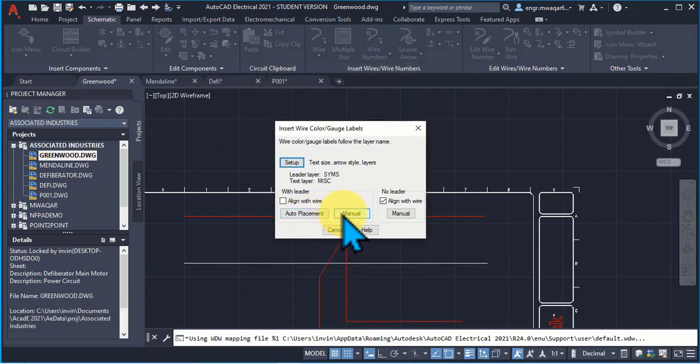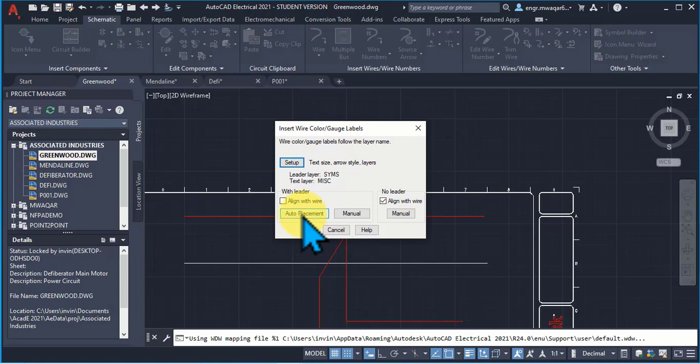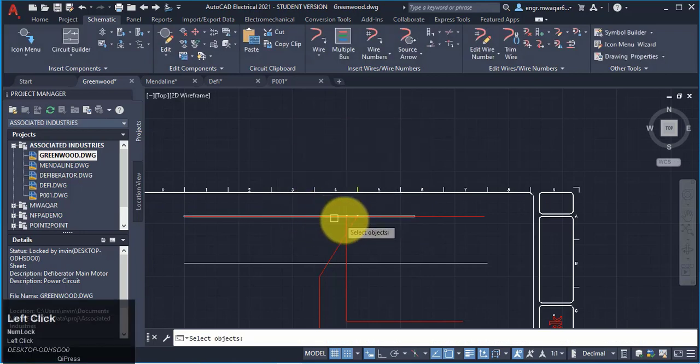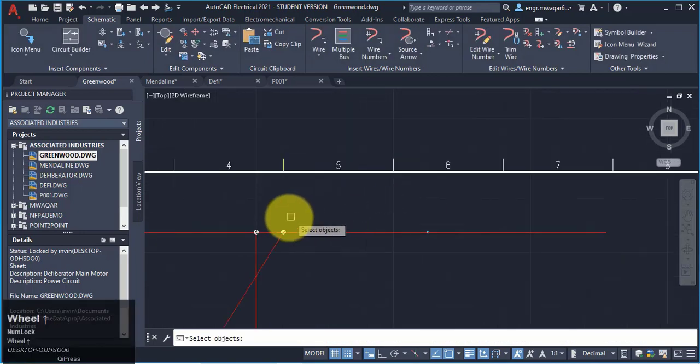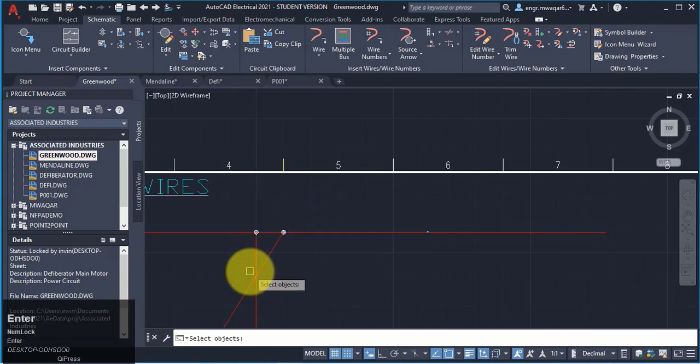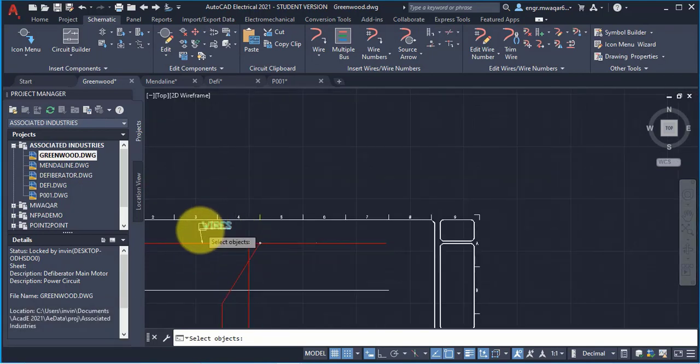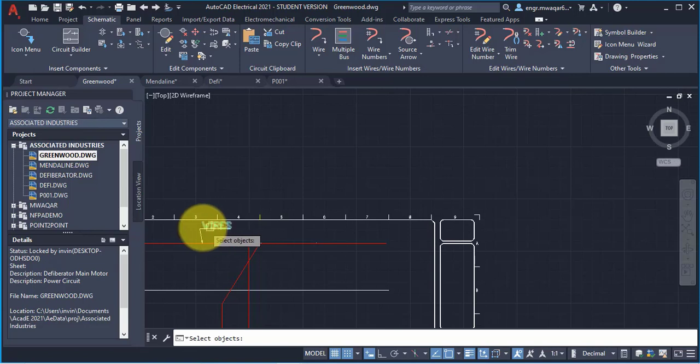I can either manually enter the label or I can even auto placement. If I enter the auto placement, you can see that I will select the wire, click enter, and you can see the wire label appear here.